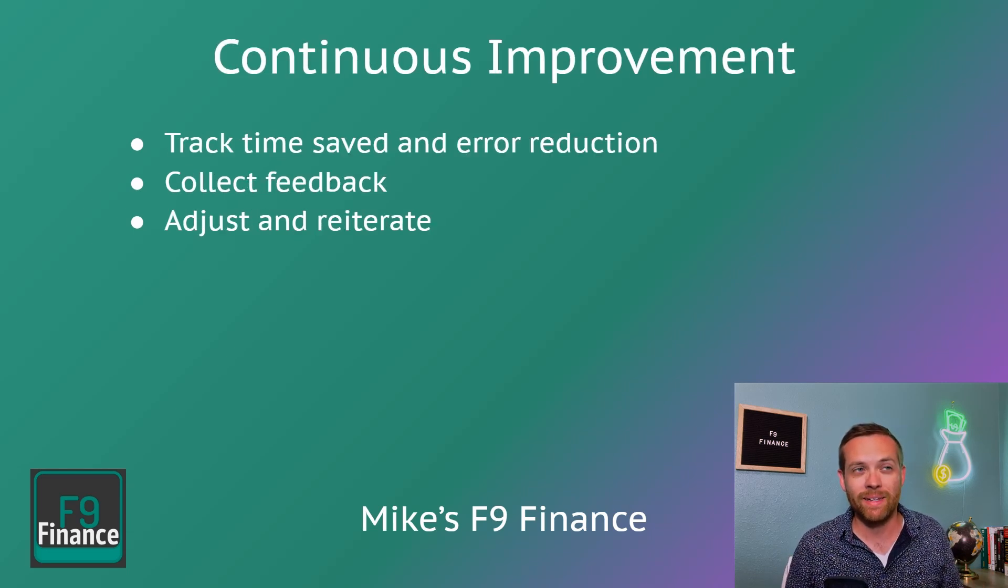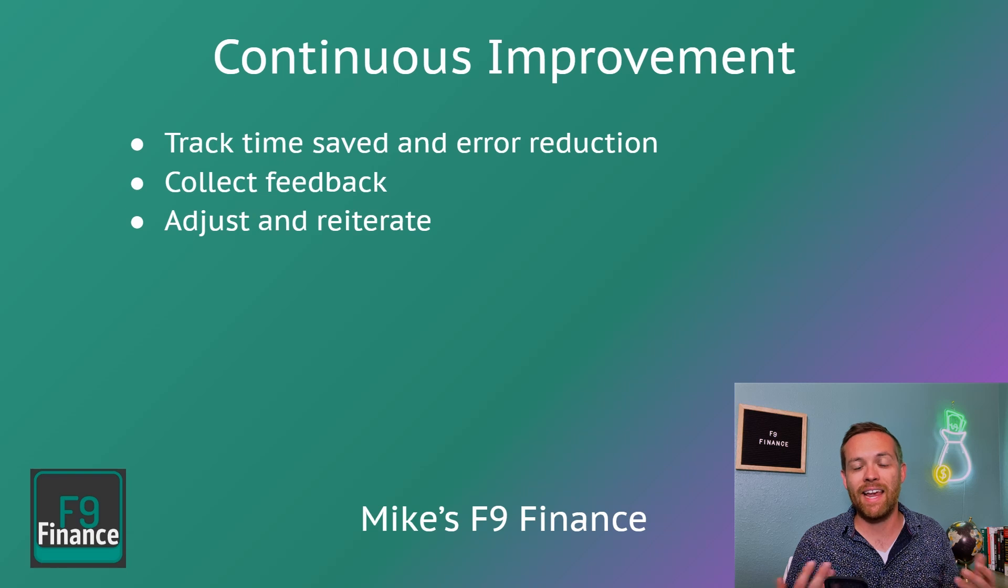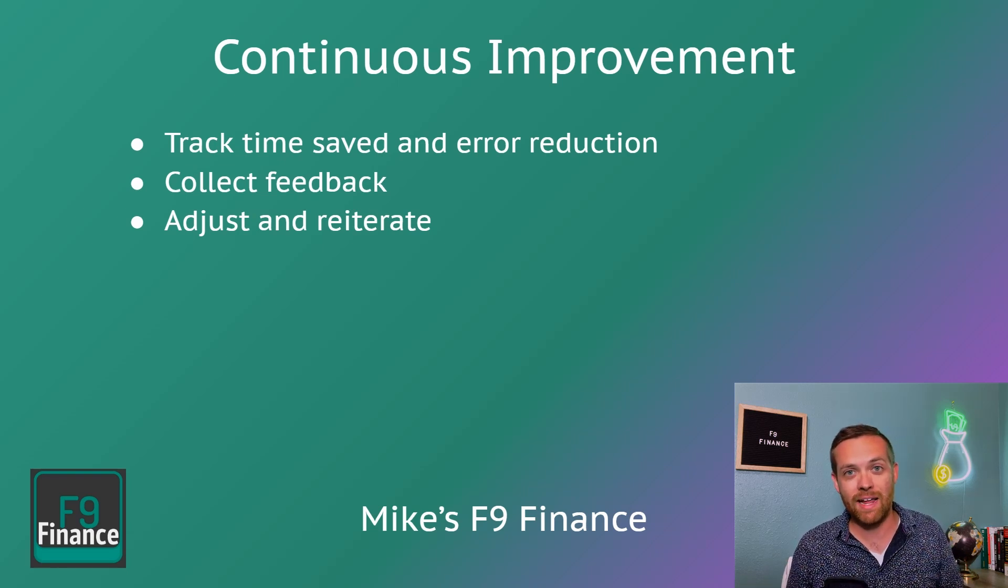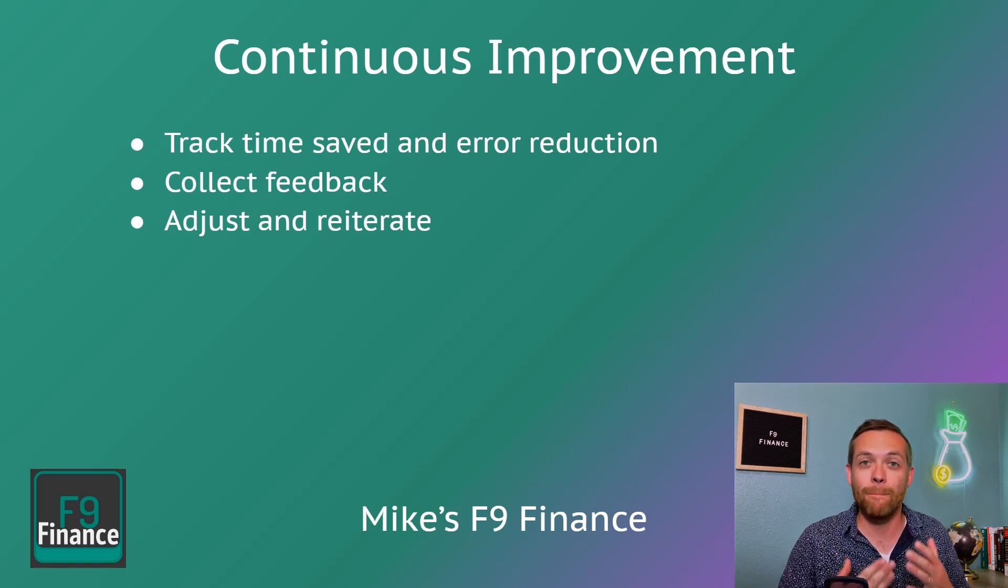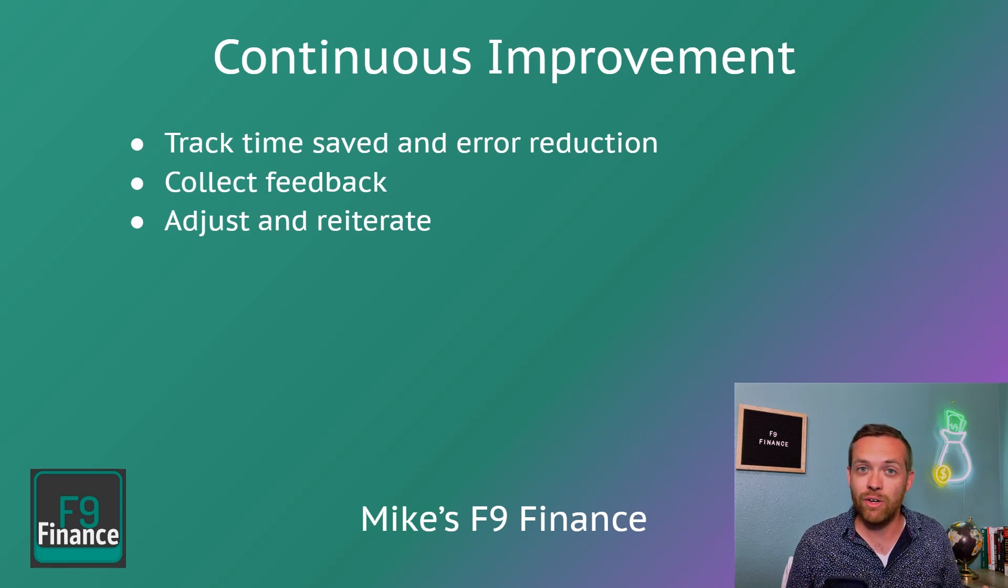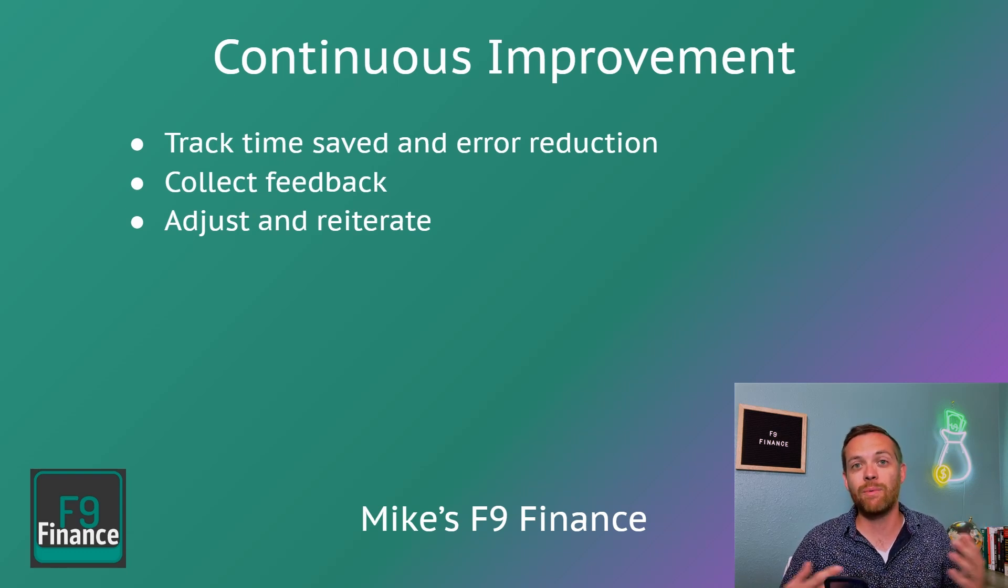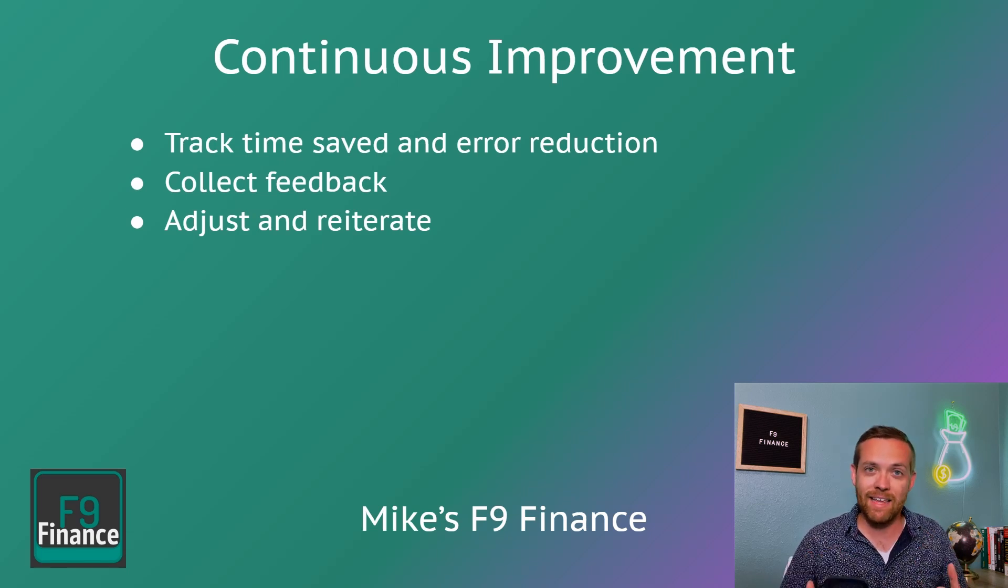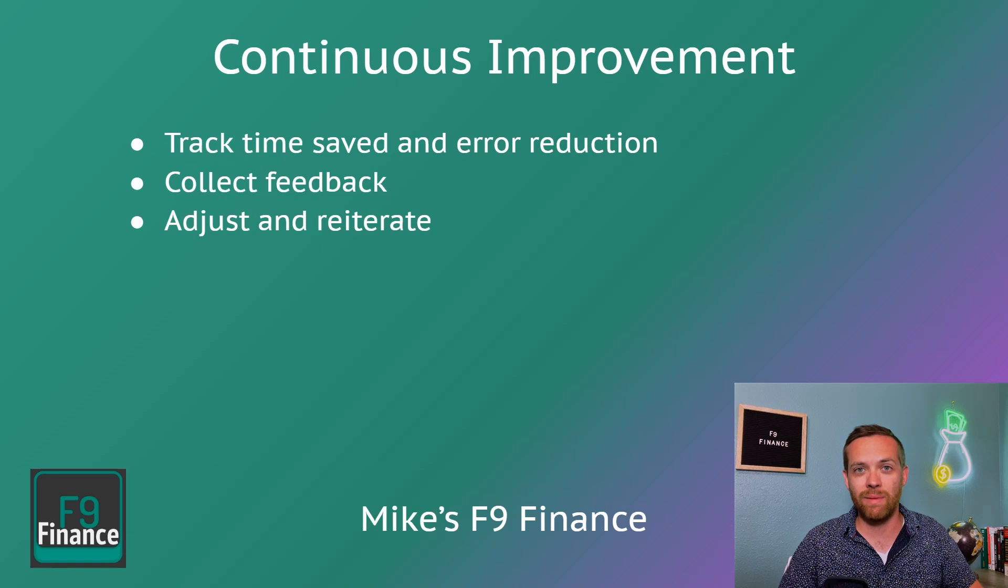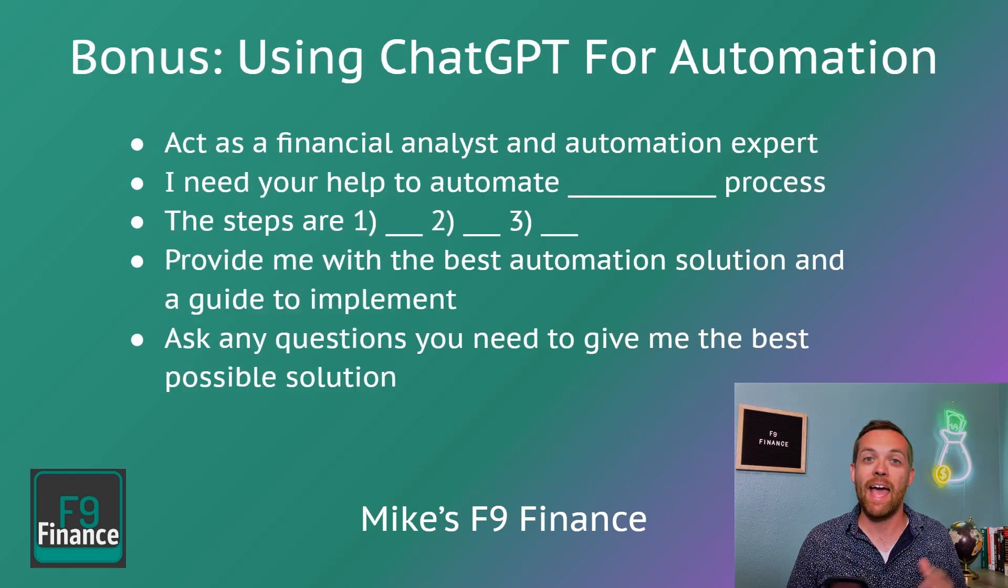Speaking of continuous improvement, you want to make sure that you track time saved and the errors you reduce. This can be an important part not only of saving yourself time and sanity, but of those mid-year and year-end performance reviews. Make sure you document and share with people just how much you've improved the process. Collect feedback on the new process from any business partners receiving reports and anyone in finance that you may be working with. Get their feedback and advice. Take that, adjust, and then reiterate your automations to continuously be improving. There's almost always room for improvement and you want to make sure that you're rolling those out.